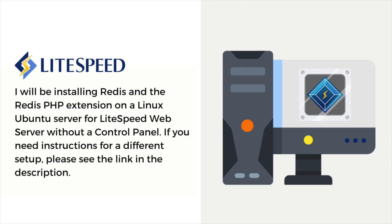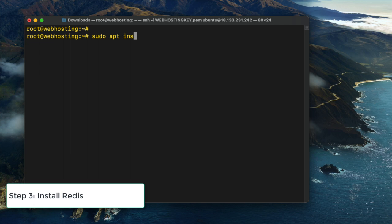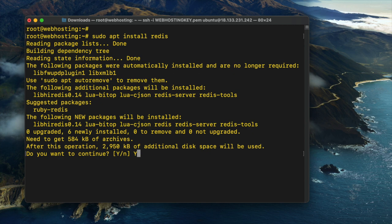You can copy these commands from the video description. Sudo apt install redis. Type in y and press Enter.